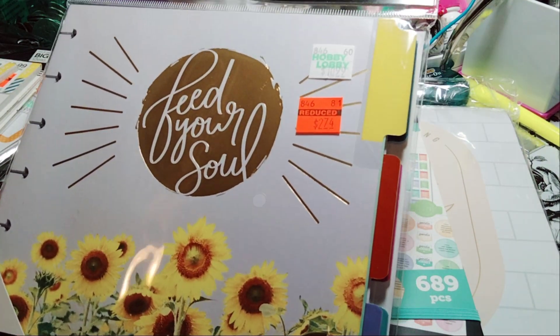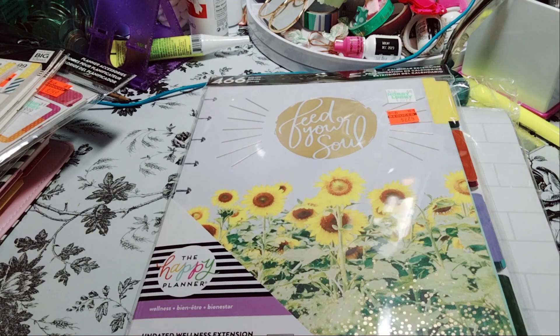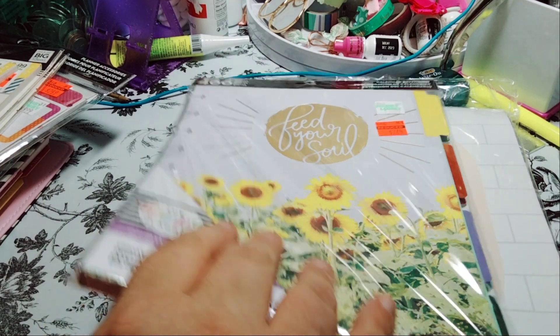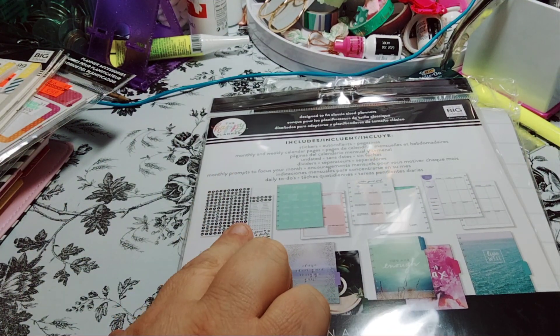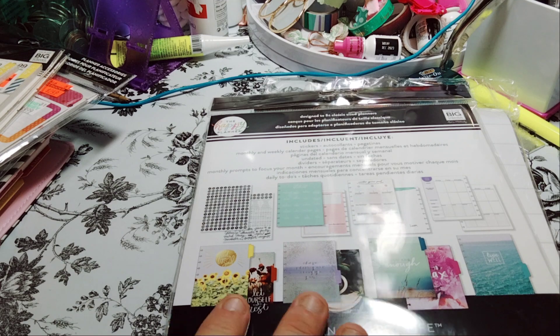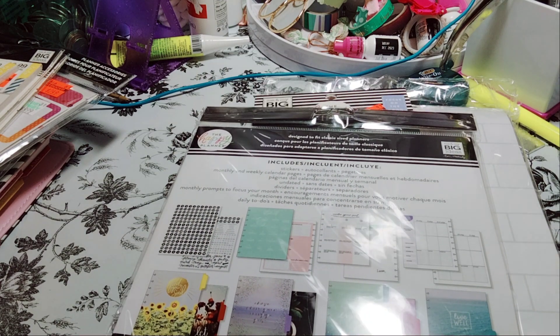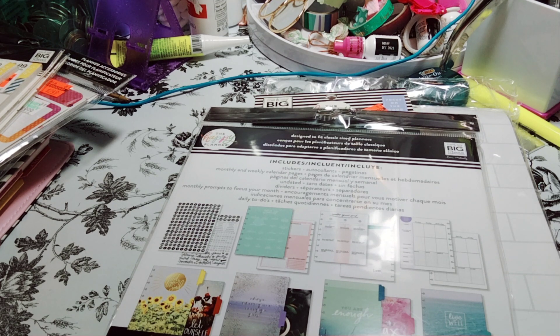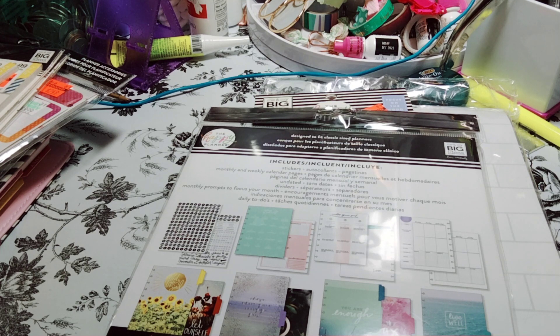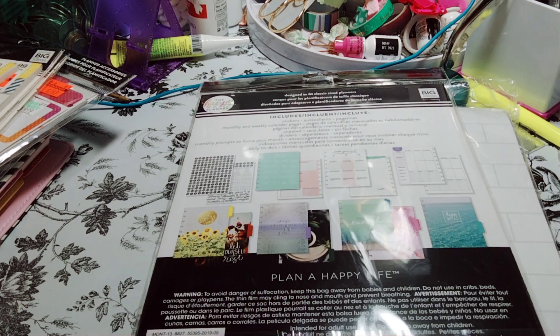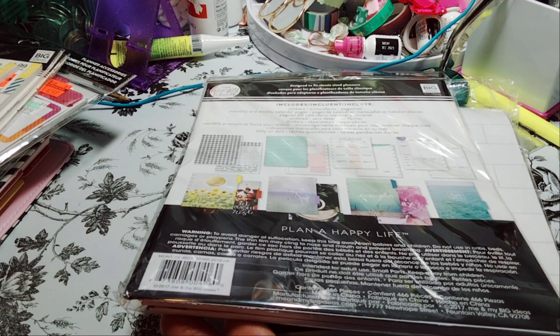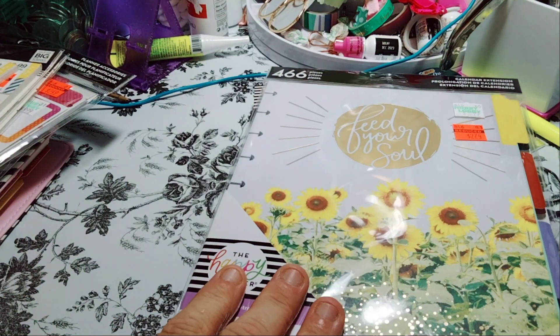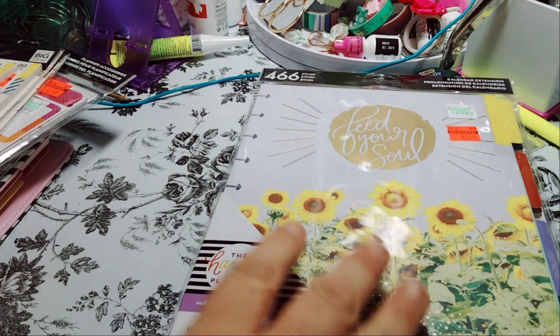The next item, I think I repurchased this, and this is the Wellness Feed Your Soul. Again, $10.99 for $2.74. And it's again the Wellness Undated Wellness Extension. I love when it comes with the stickers, it comes with all of this. So you get the monthly and weekly calendar pages, it's undated, you get dividers, you get the monthly prompts to focus your month, and daily to-dos. So it's pretty interesting. And this fits the classic-sized Happy Planner, and it's 466 pieces.